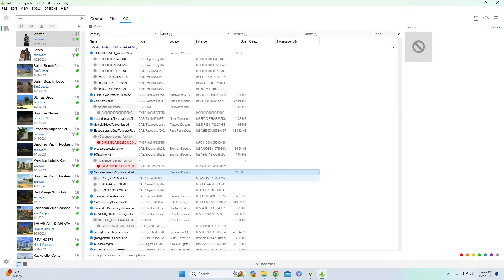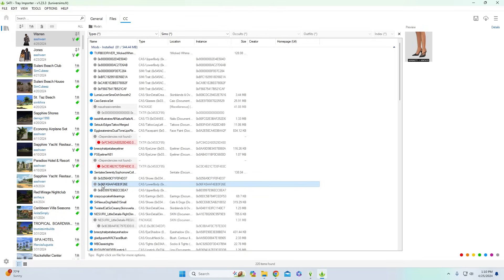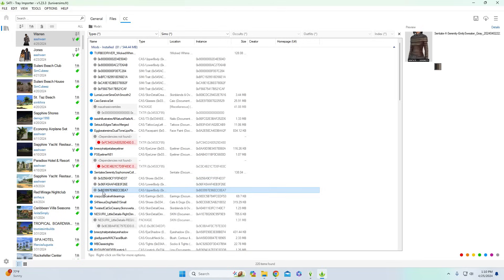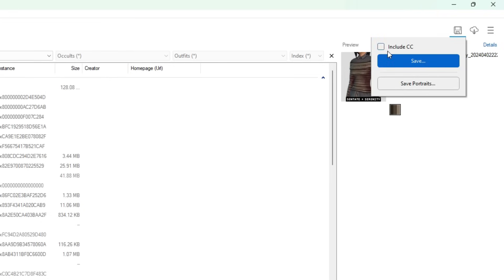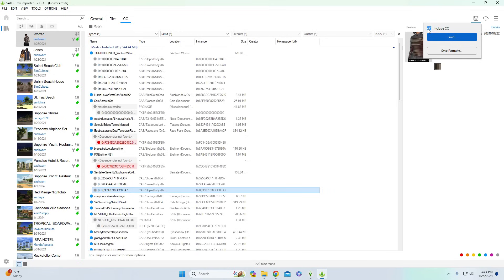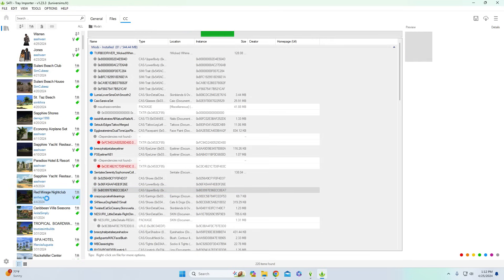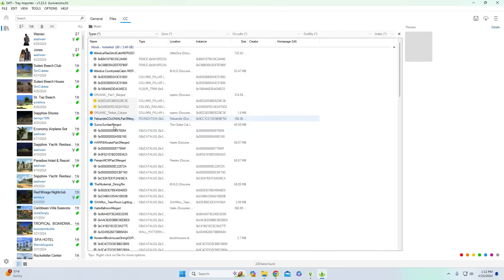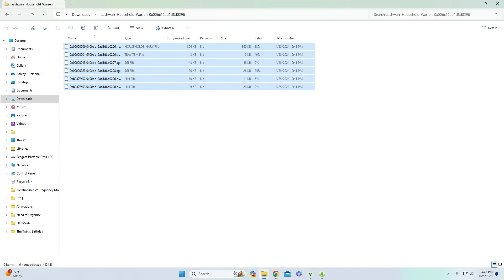If you click on a sim and then click on the CC category, the program will compile a list of all the CC and mods that sim is currently using. For sharing a sim or build with the community, go to the top right corner, select the save icon, and you have the option to include the CC. If I choose not to include the CC, I'll make sure to leave links for all the CC I'm using on the download page. Once you hit save, a compressed file will automatically save into your downloads folder — the same process applies to builds.